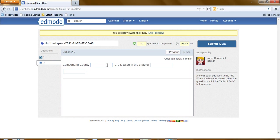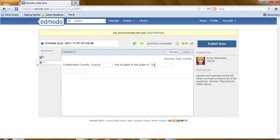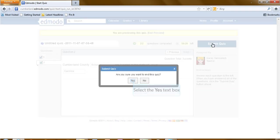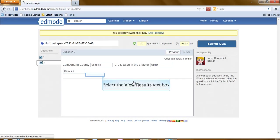Again, I go to my next question. And we'll type in an answer here that is wrong. And we'll submit our quiz. Yes, for sure. And now we can view our results.